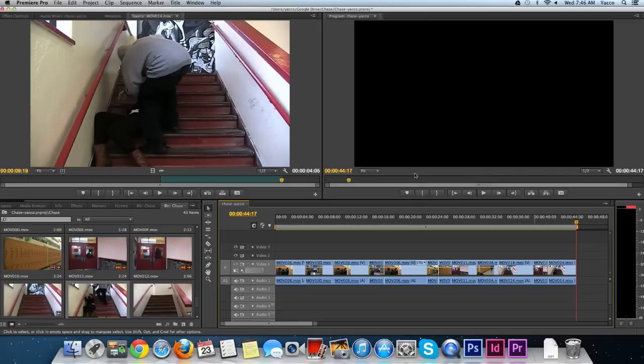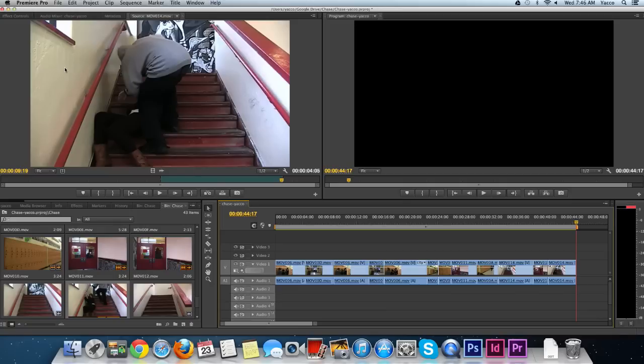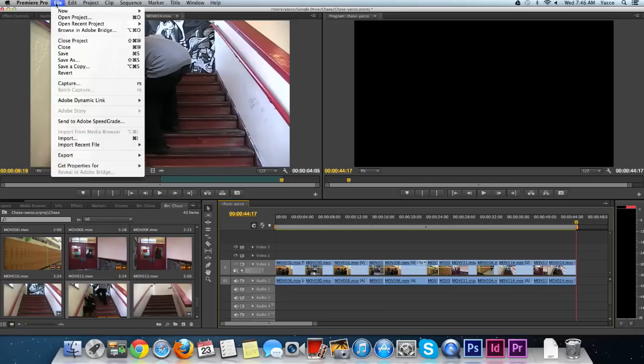So continue through building your sequence. I'm going to jump ahead and show you how mine has come together. Make sure you save your project often.